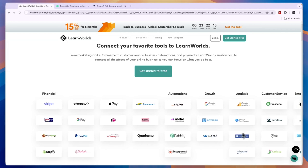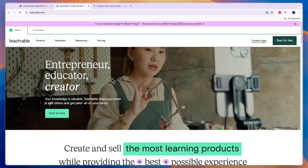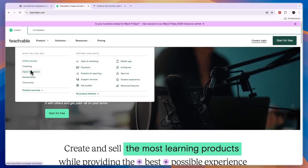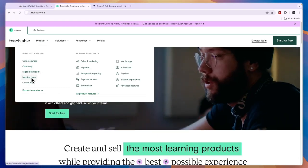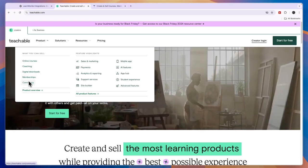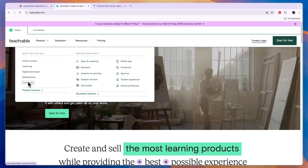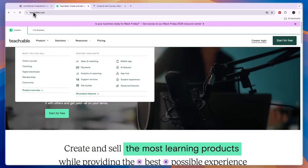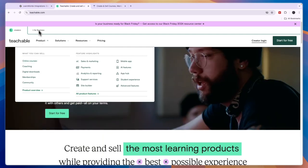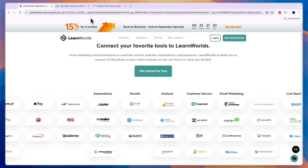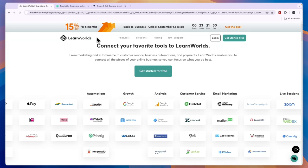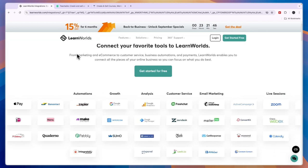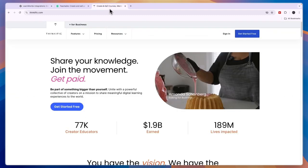With Teachable, under their product section, you can do online courses, coaching, digital downloads, memberships, and you can create communities. Overall, I would say if you want to create digital downloads and communities, LearnWorlds is not built for that. But if you want to create online courses, I think LearnWorlds is the best at that because it has some really good features for the people actually taking the courses, which is kind of what it's all about.